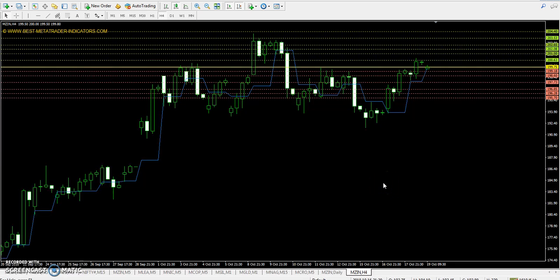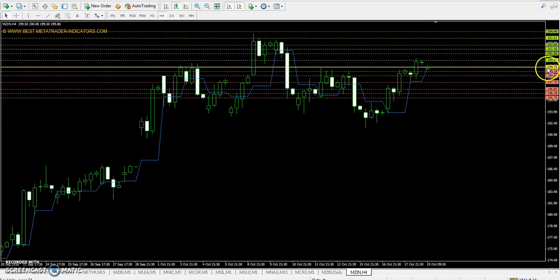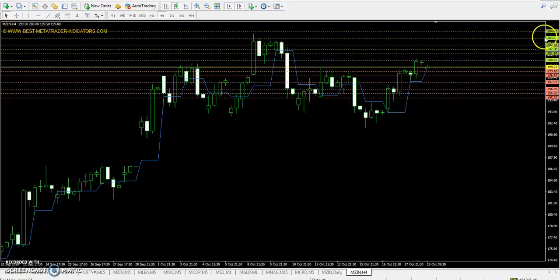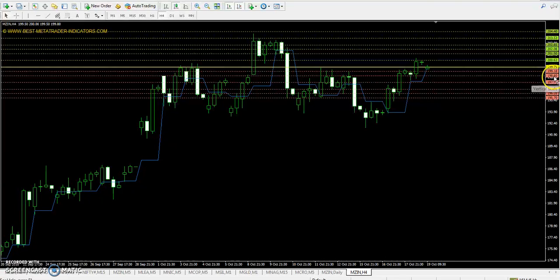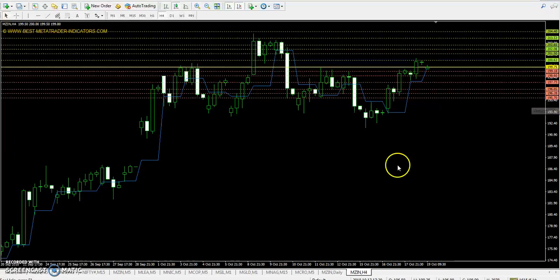We are talking about Zinc on the 4-hour chart. Zinc pivot point: 199.75. First resistance: 201.05. Second resistance: 202.65. Third resistance: 204.40. First support: 198.60. Second support: 196.85. Third support: 195.70.